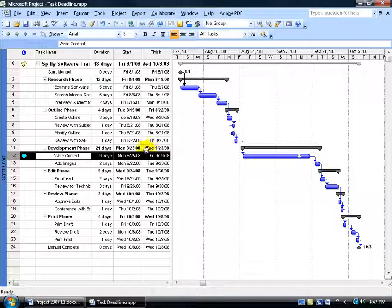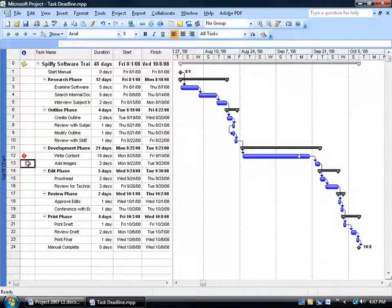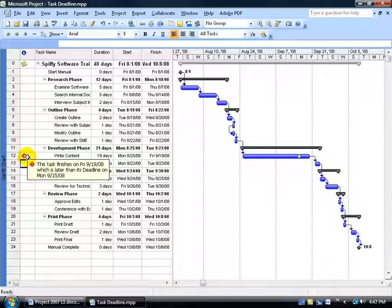A couple things happen. First, over here in the entry table, we get a little red diamond indicator that tells us the task finishes on the 19th, which is later than the deadline of the 15th. It's just a warning and doesn't affect the scheduling.